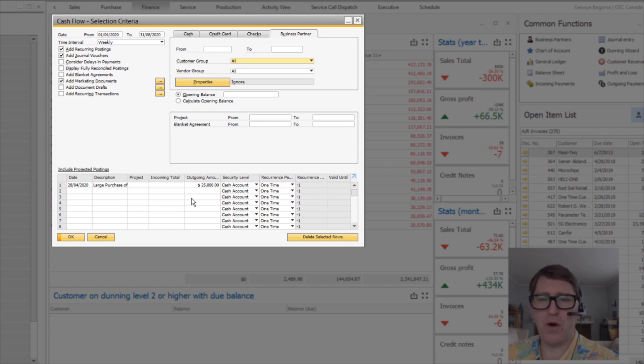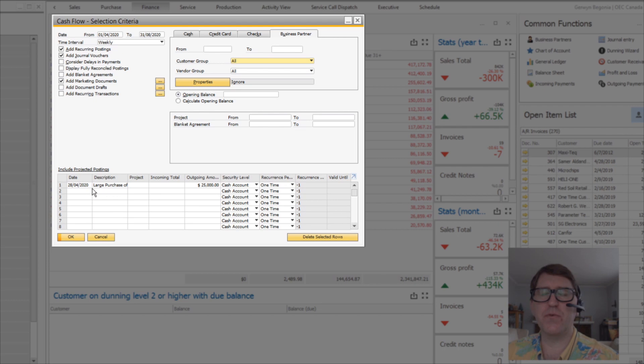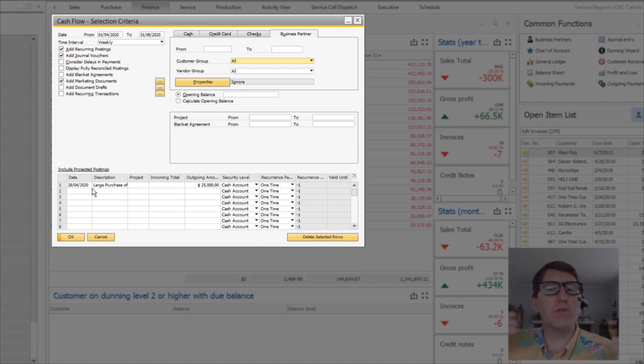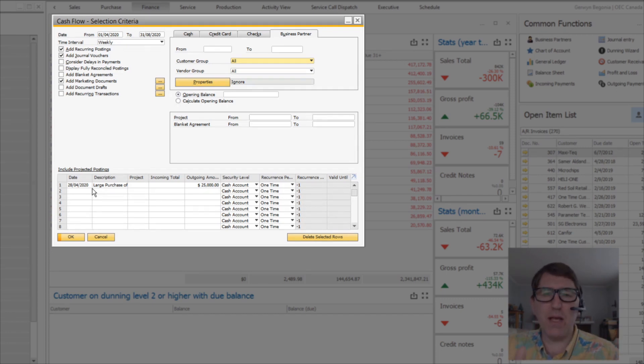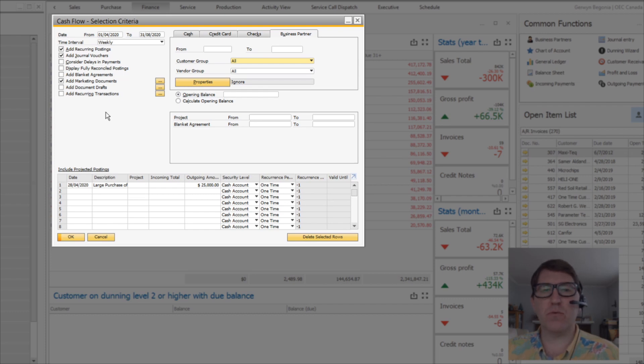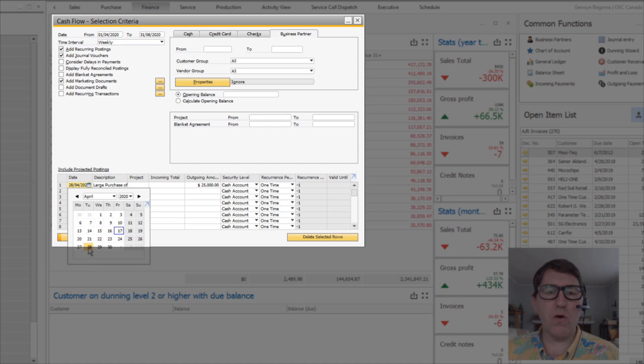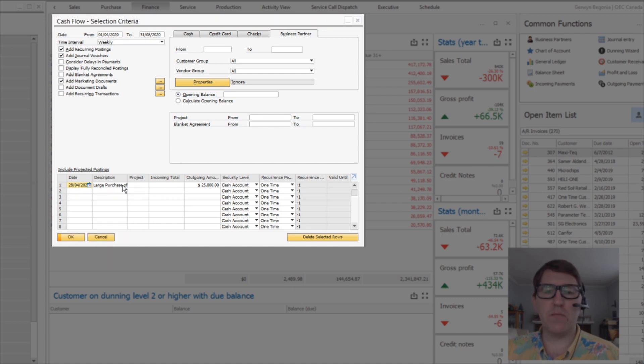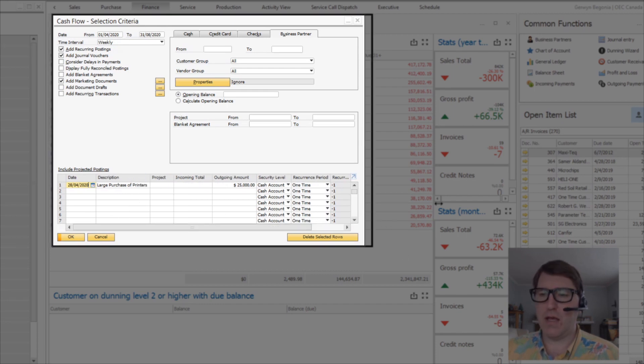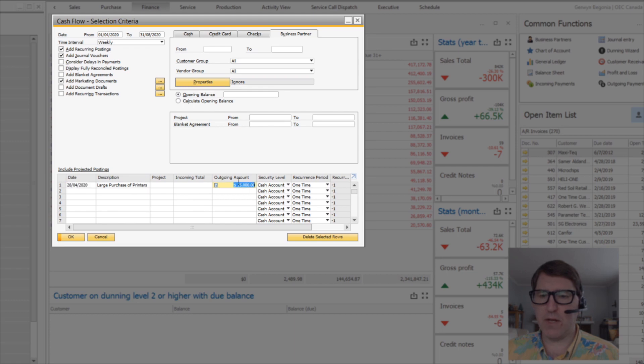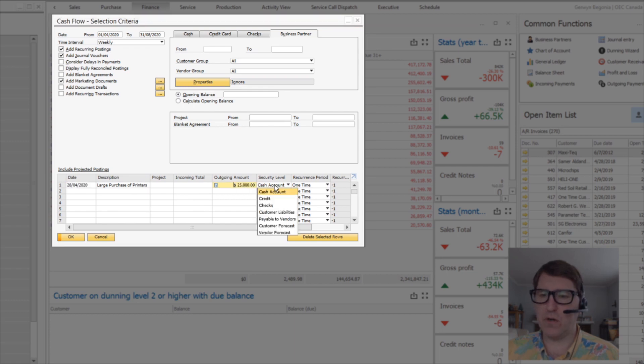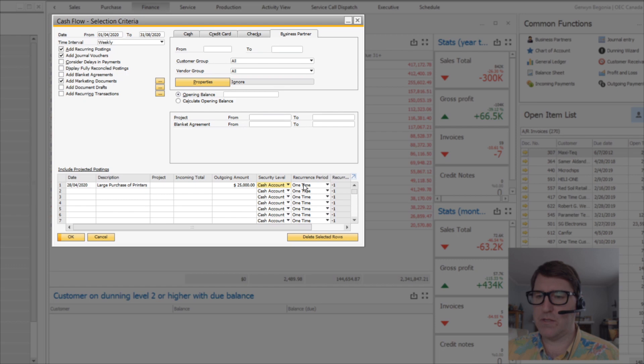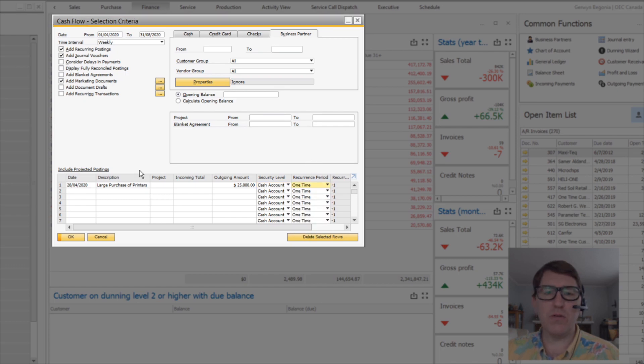Lastly, at the bottom of the screen, there's this free-form area for you to be able to freehand. Let's say as the financial person or the business manager, you just know that there's something coming up down the road, but it isn't covered in any of these other recurring postings or blanket agreements or what have you. To throw that into consideration of the current scope, like let's say on line number one here, we've said that we know that on the 28th of April, we're going to need to make a large purchase of printers. That's going to have an outgoing amount of $25,000. It's going to be considered in which account - credit card checks. Is it one time? Is it recurring? You can do that all down here.